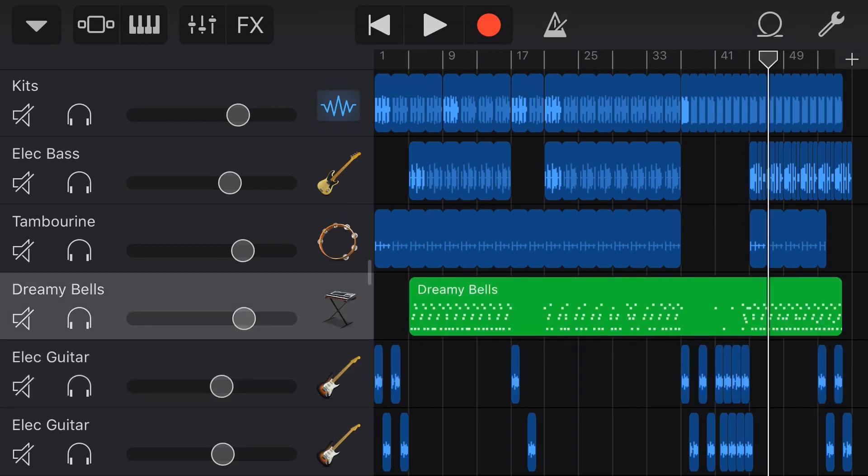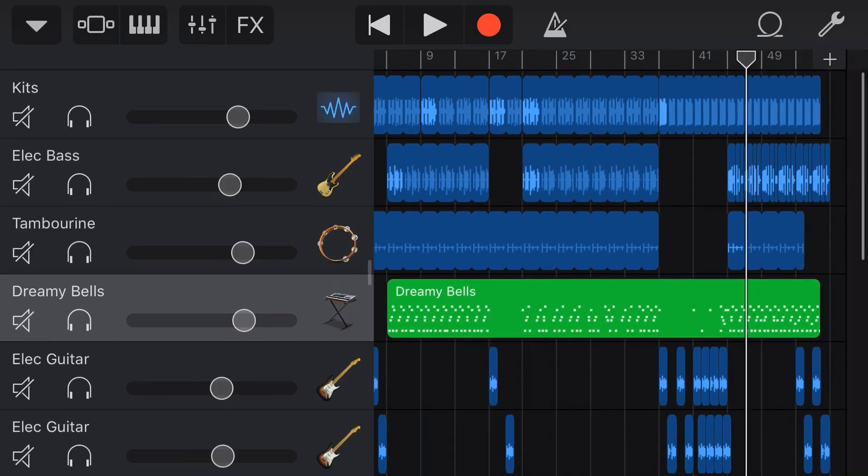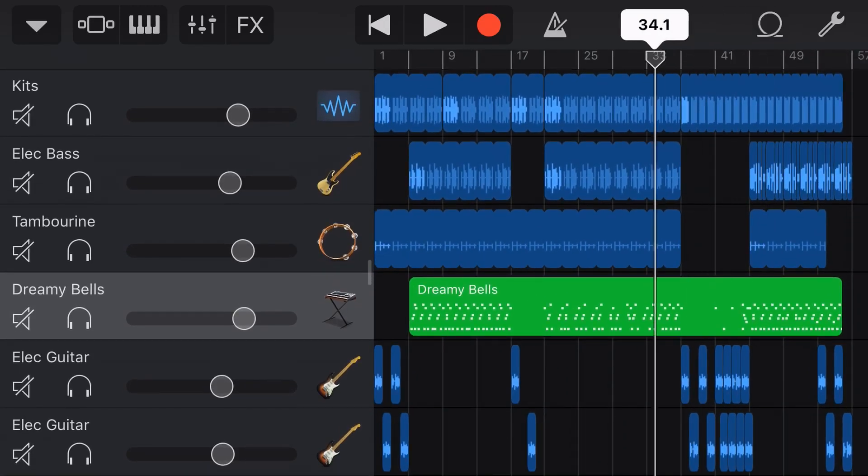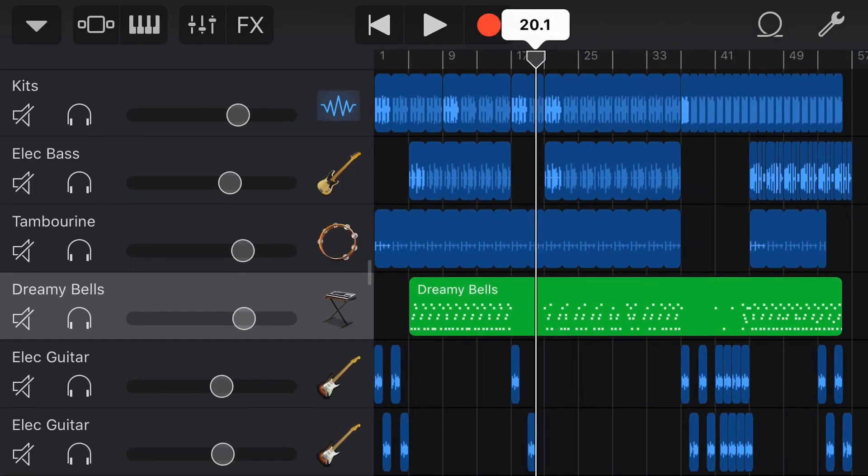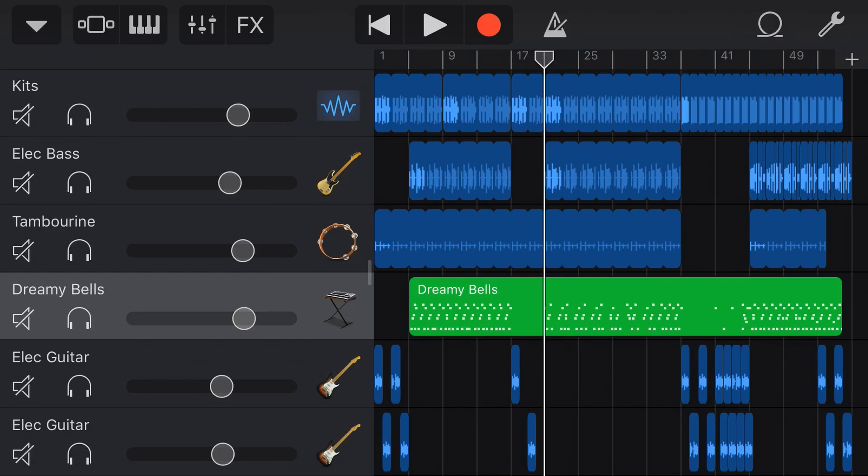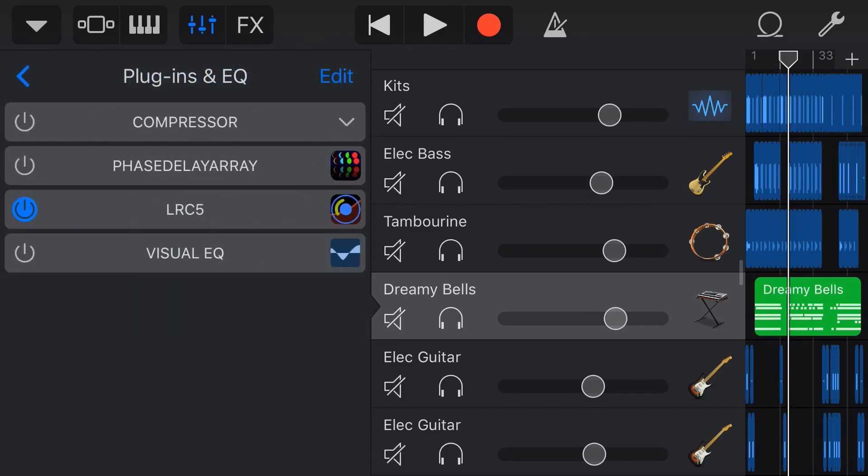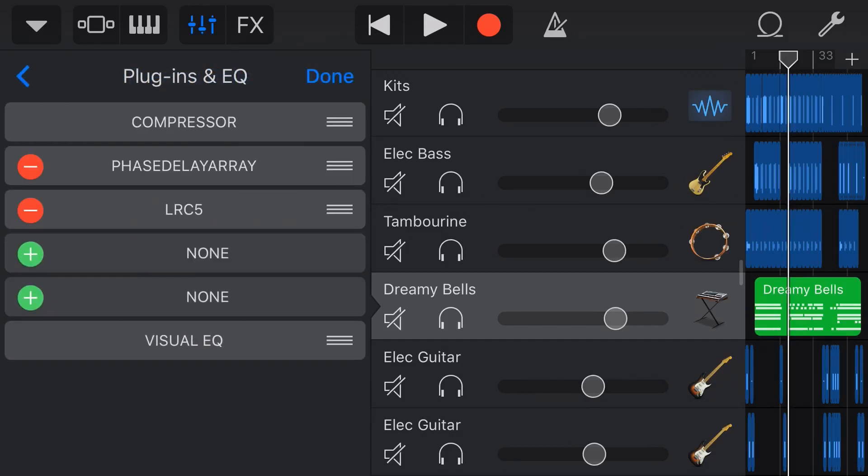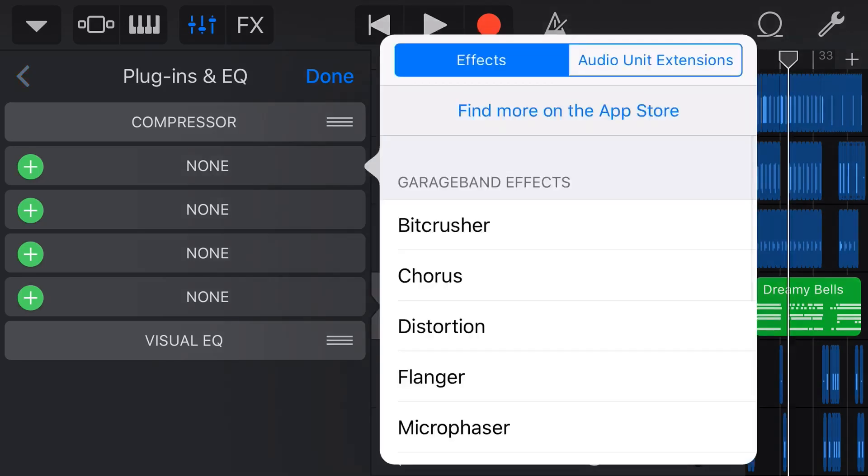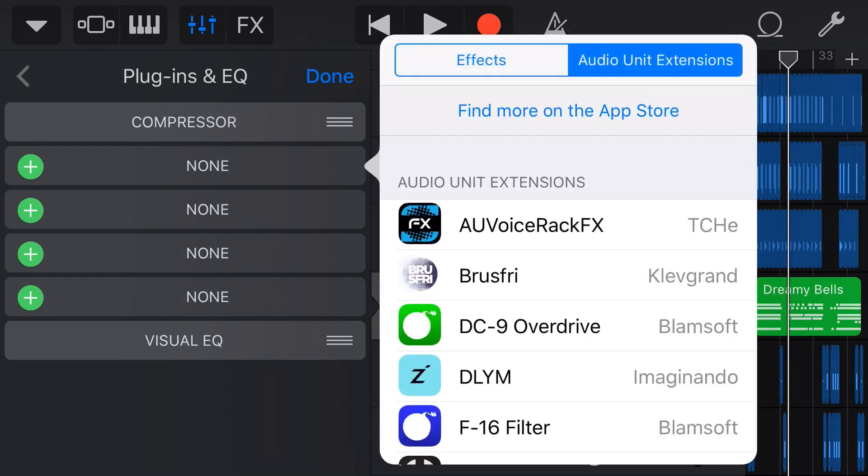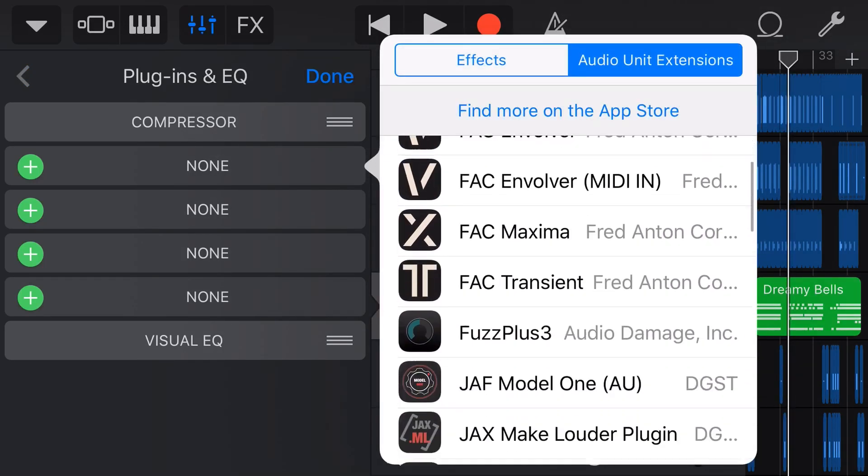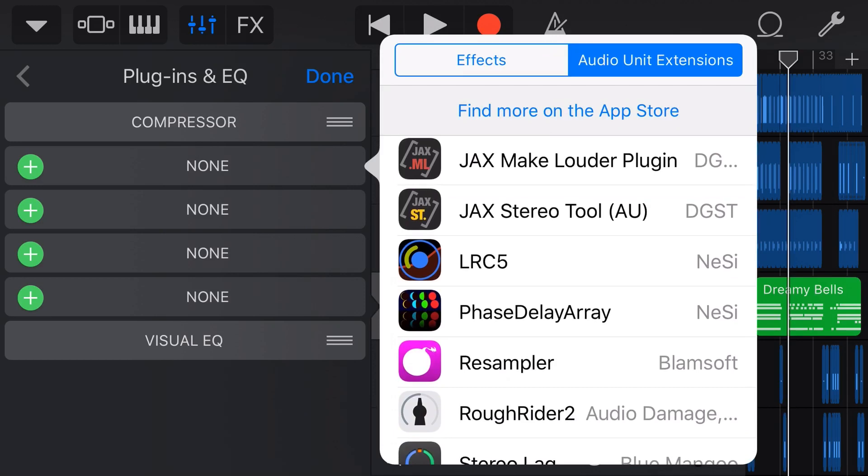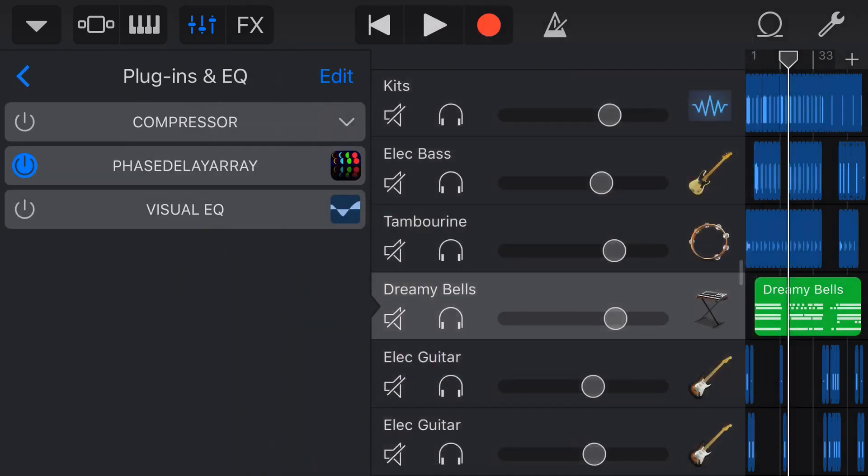The first thing I'm going to use is these dreamy bells because I think these are going to be cool with some sort of phasing, reverb, delay type effects. What we need to do is tap on our mixer icon in the top left. We'll tap Plugins and EQ. Now we need to edit, tap on the plus button here, go over to Audio Unit Extensions and then scroll down to Phase Delay Array.